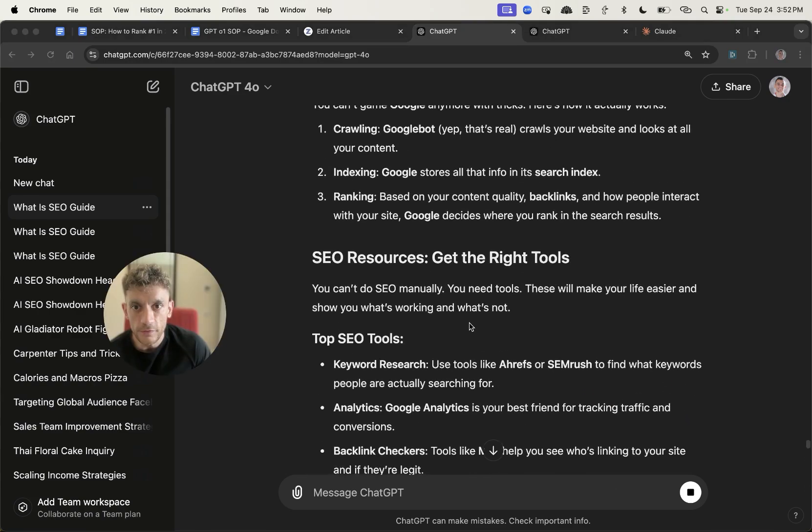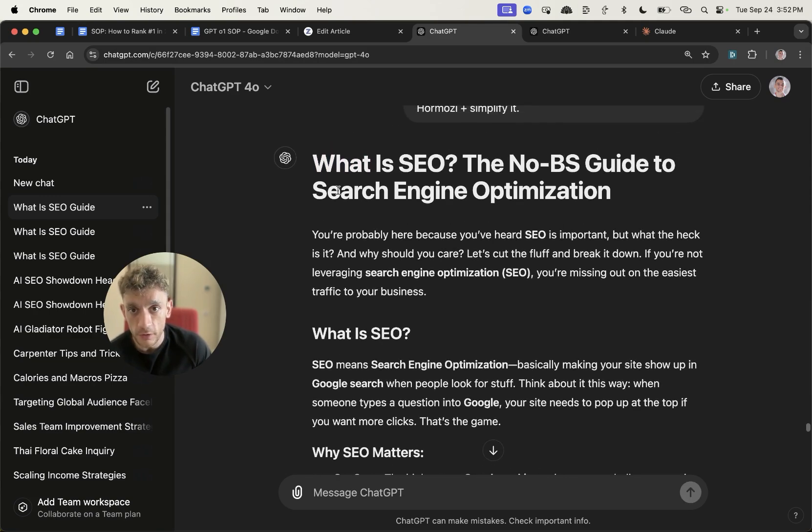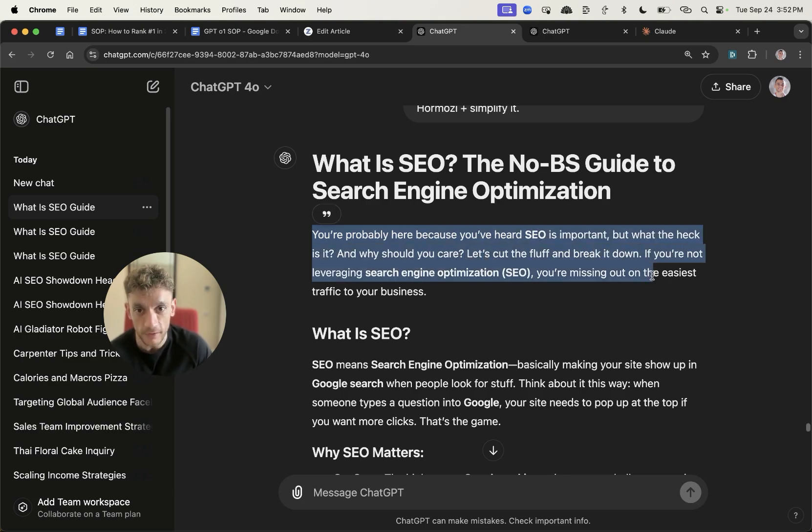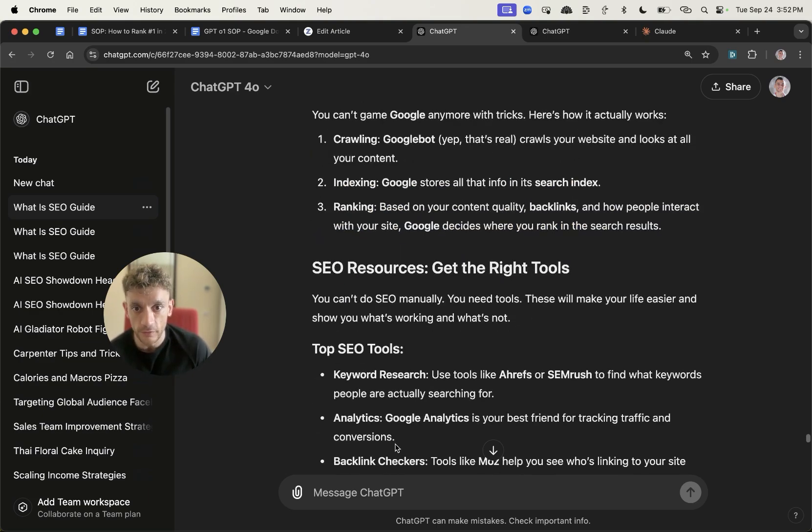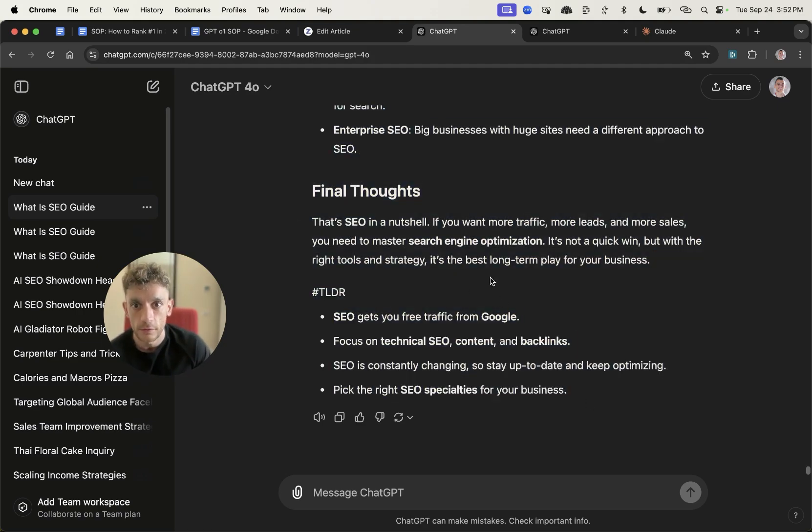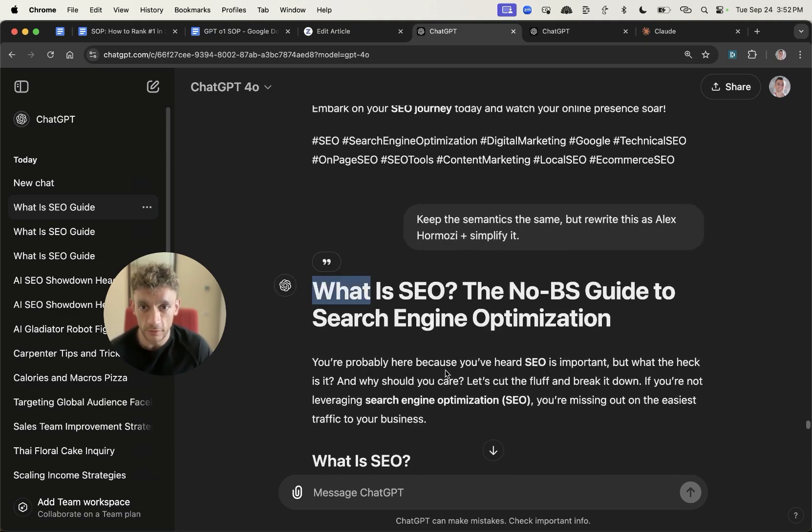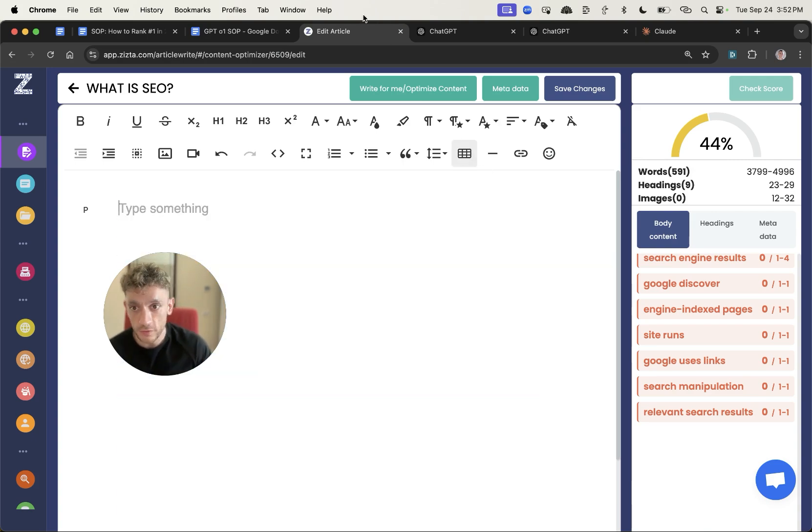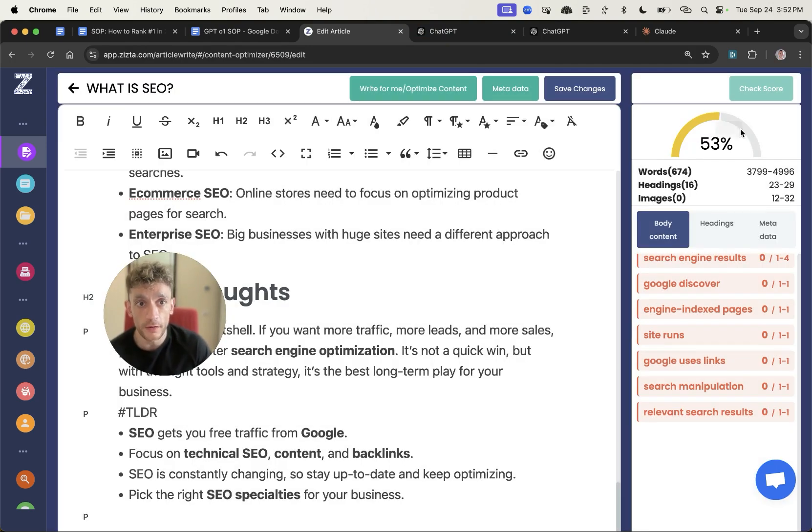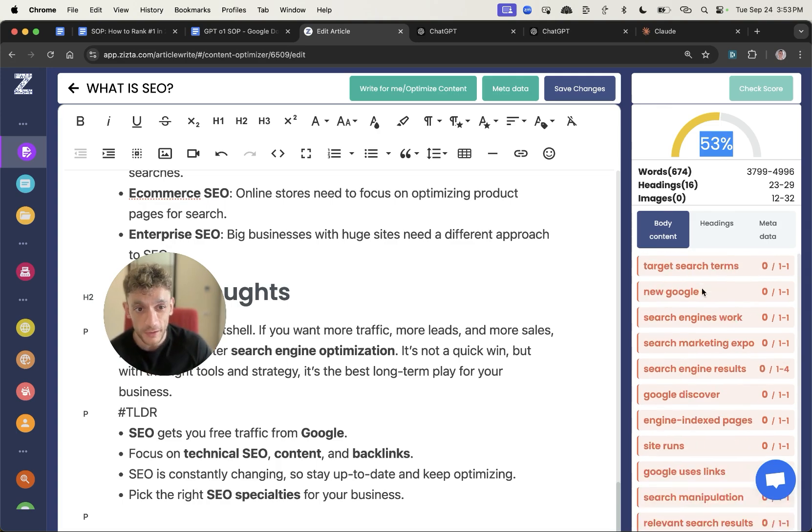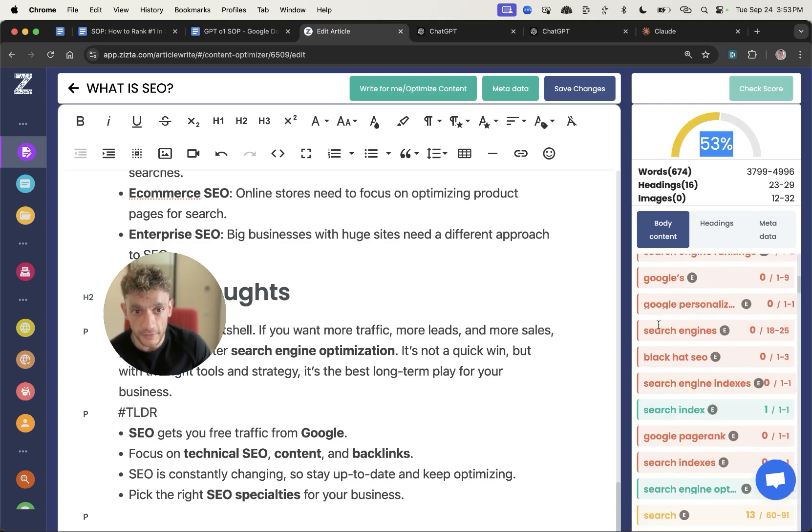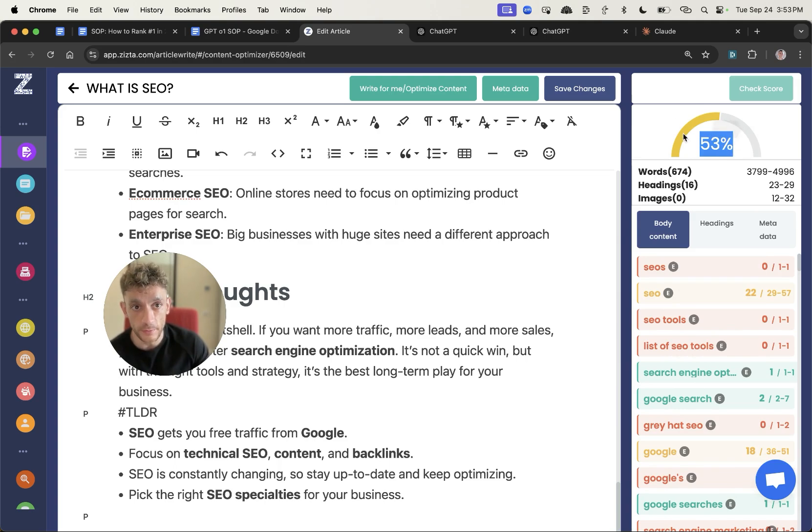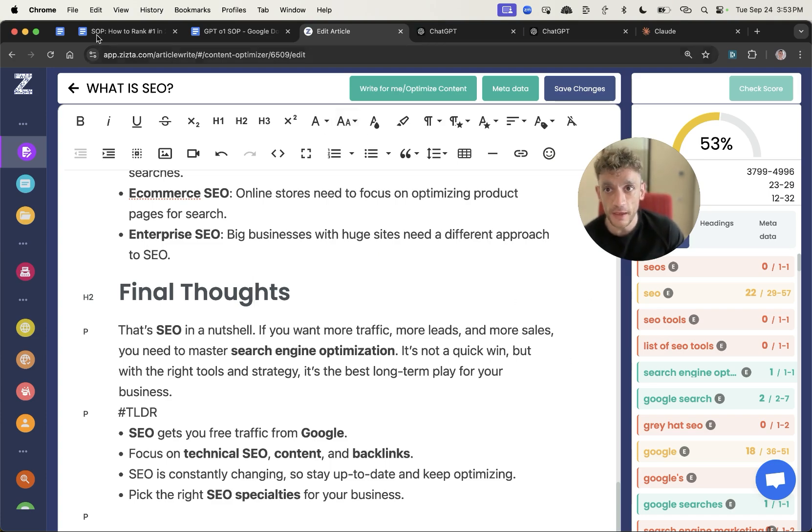If you look at this content it reads a lot nicer and feels more like a human. For example, you're probably here because you've heard SEO is important but what the heck is it and why should you care? Let's cut the fluff and break it down. That's a really nice intro, probably better than most copywriters you're going to find online, and literally just took a couple of minutes.